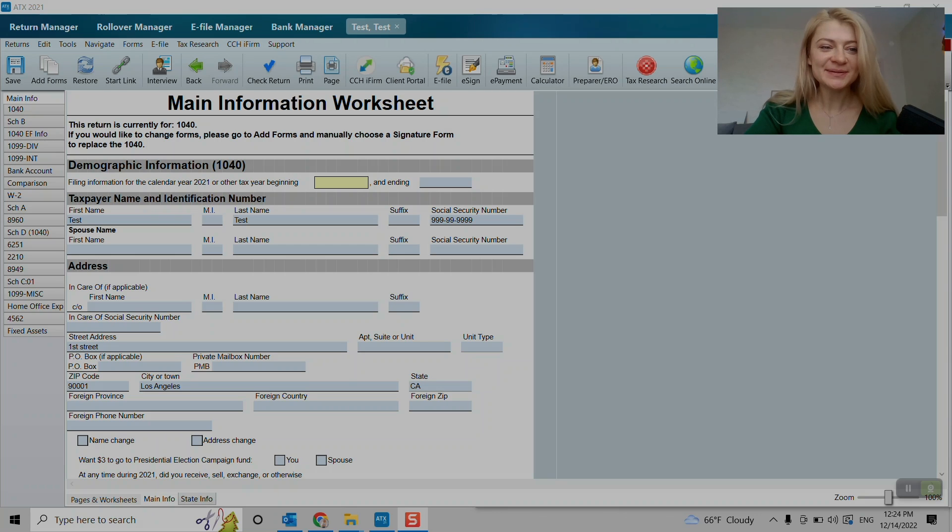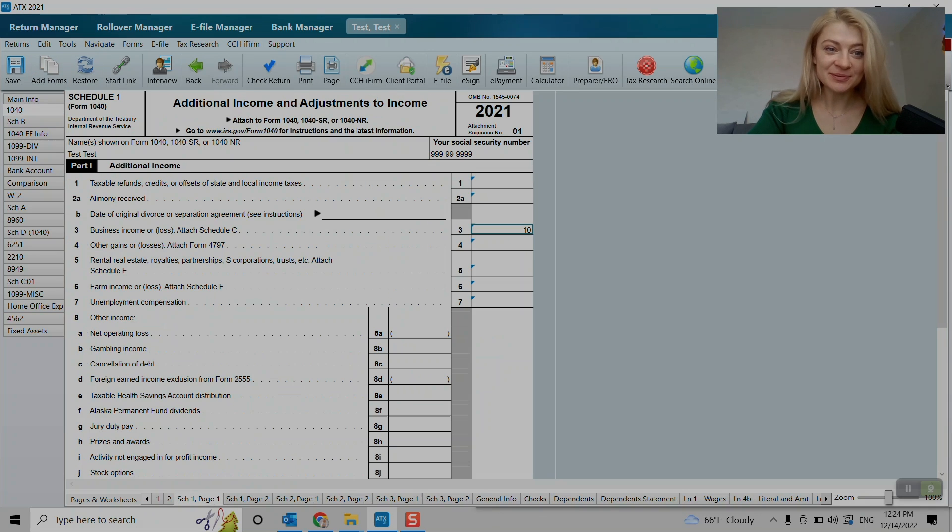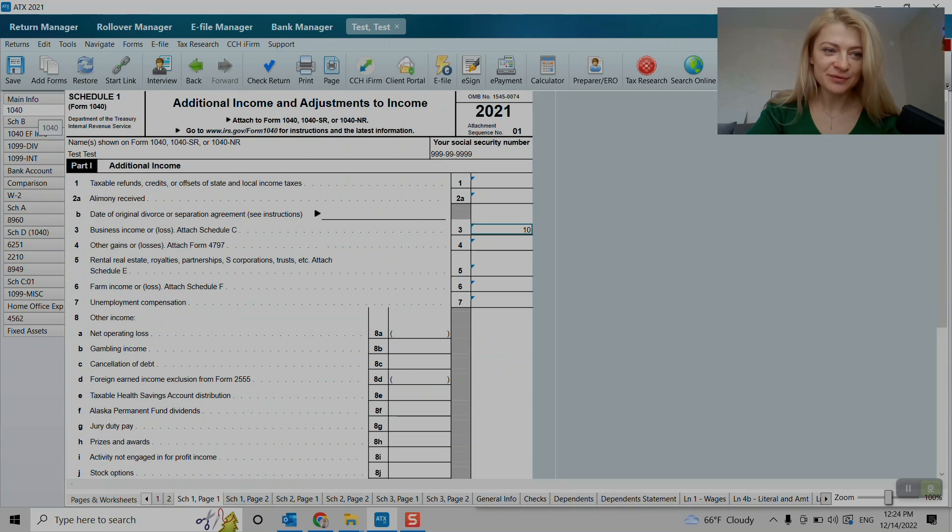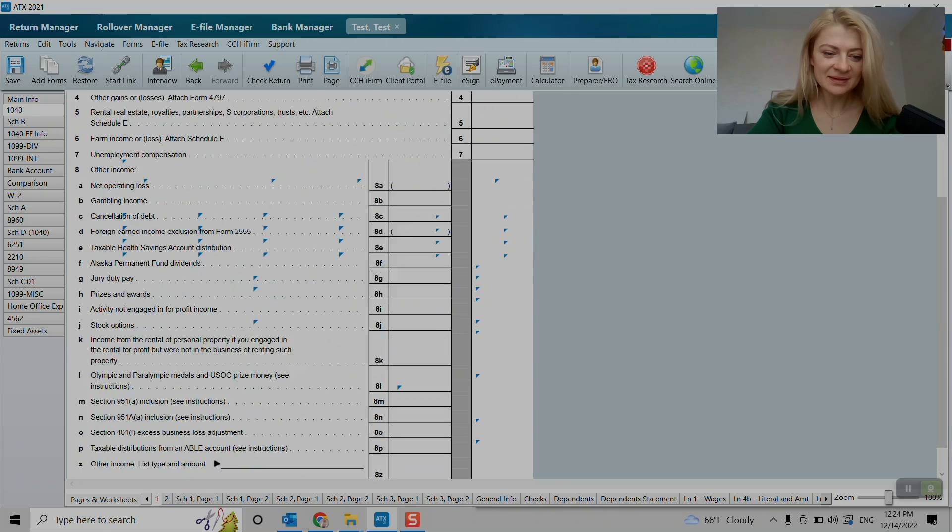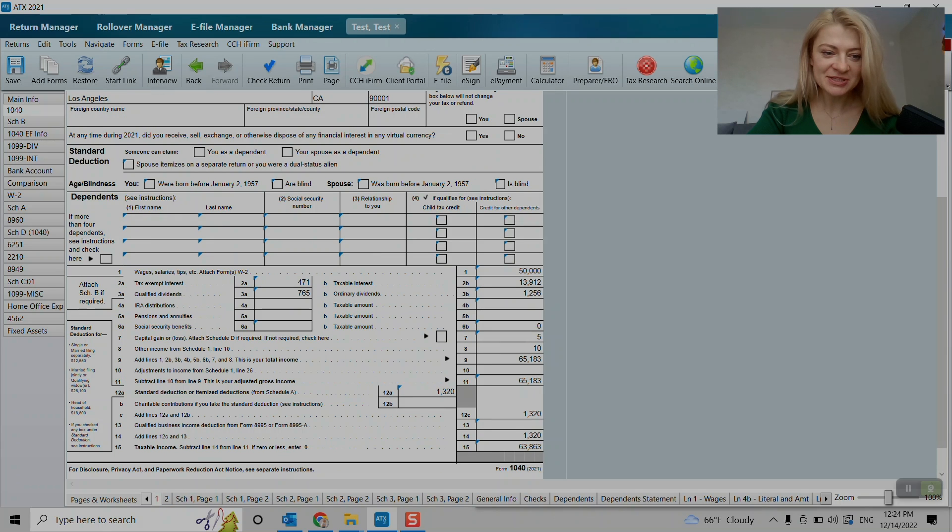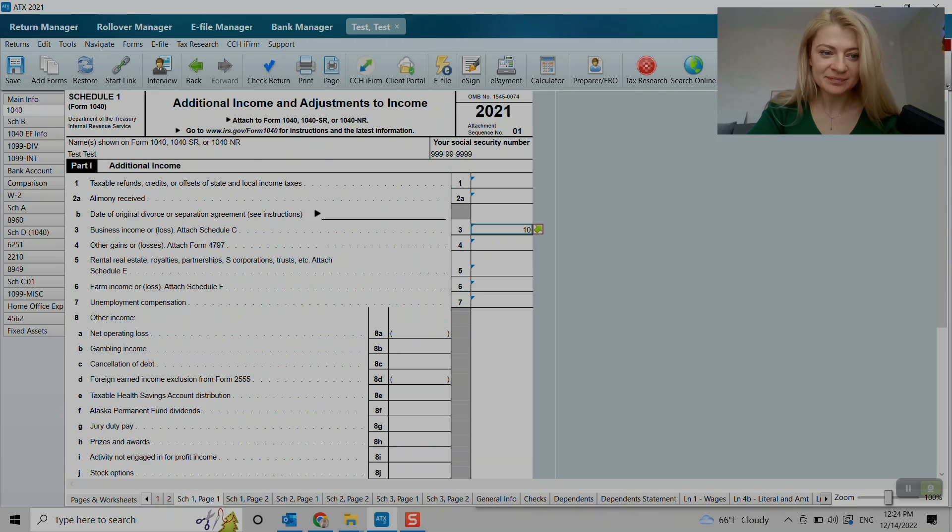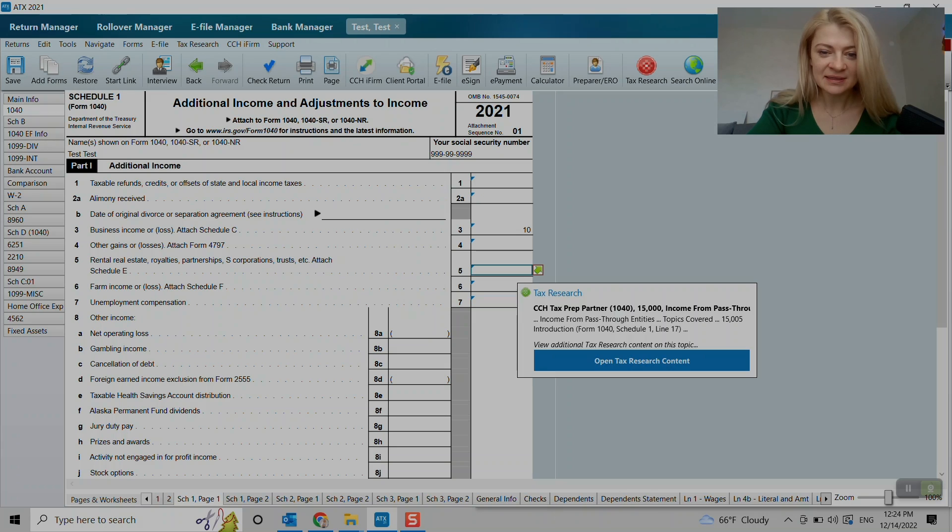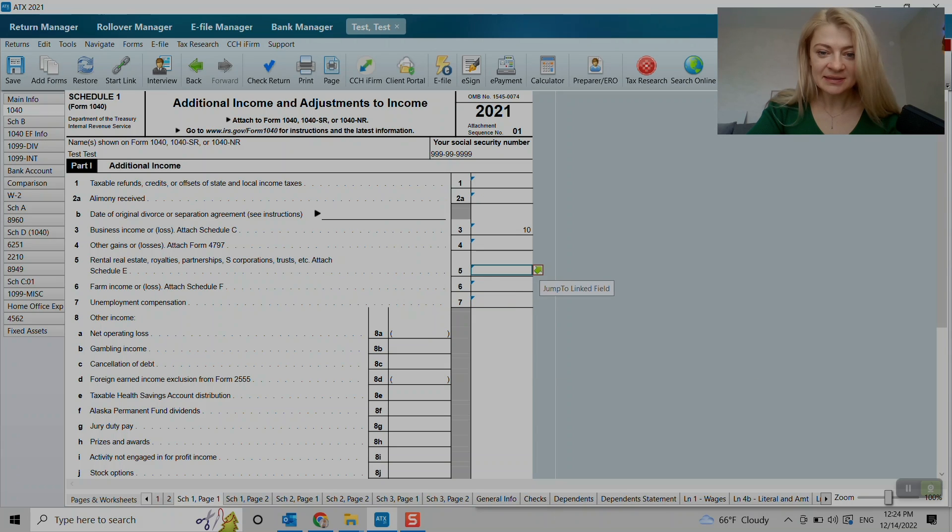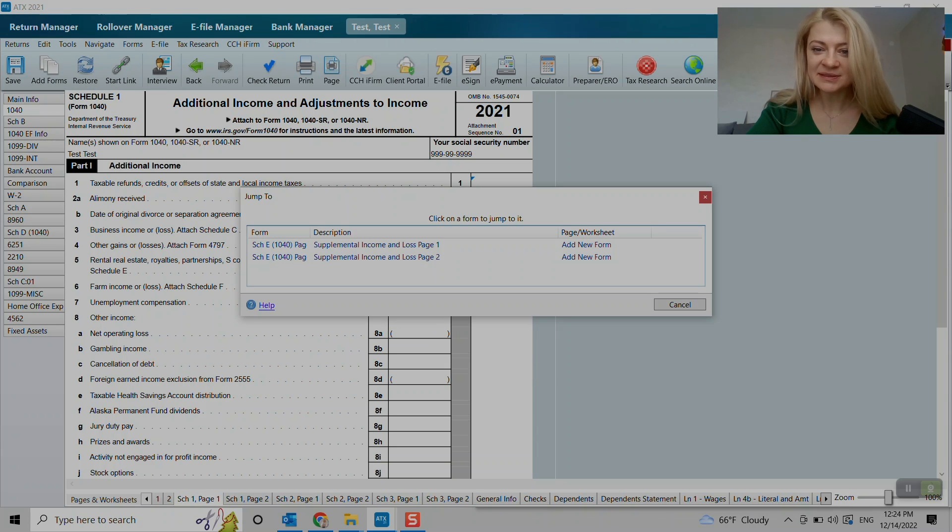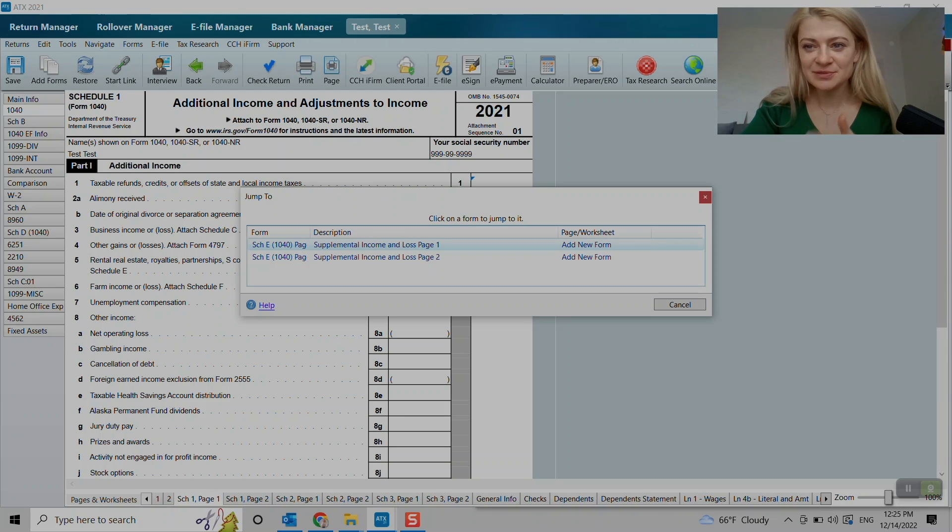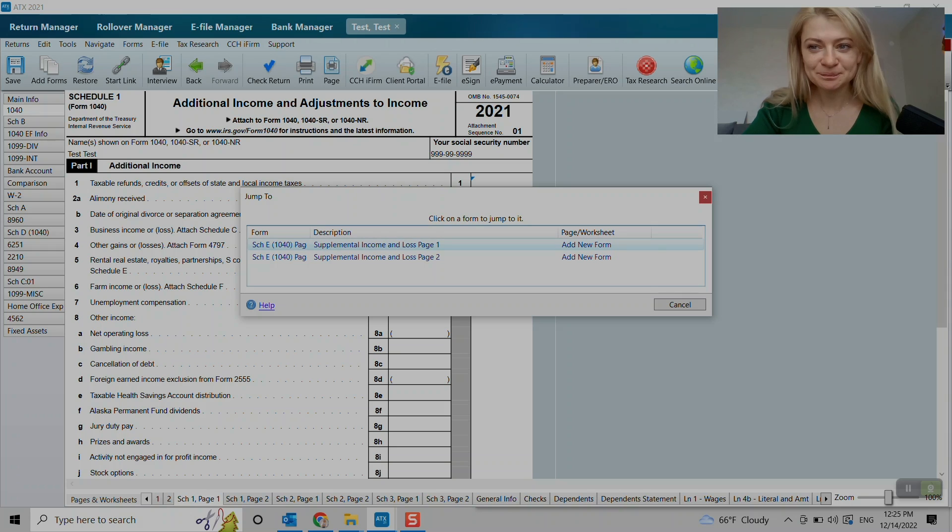I found it's not pretty straightforward in ATX how to find schedules. So usually what I do, I go to 1040 first page and knowing where schedule rental income should go, which is Schedule 1 line 5, I just press on jump to link field and that will take us, it will add a new tax form to the tax return.